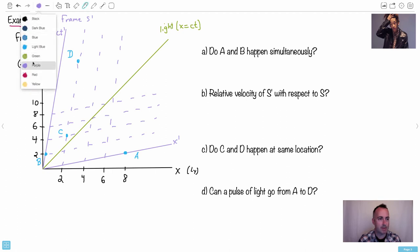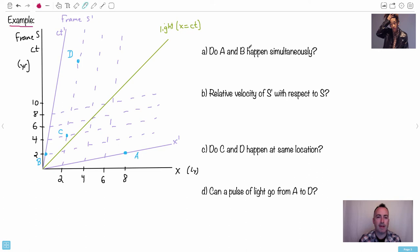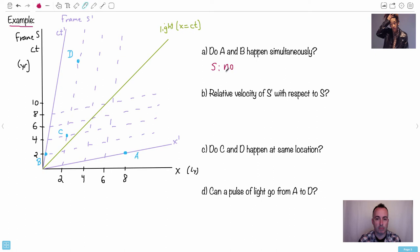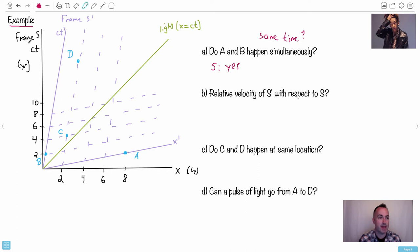In frame S, look only at the black axes. Do A and B happen at the same time? They're at different space positions, but notice they both have the same time value — let's say time equals two. So yes, they happen simultaneously in frame S. They happen at the same time but clearly at different spatial locations.